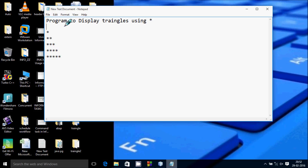Hi guys, in this video I am going to discuss about a program to display triangles using stars in this format.